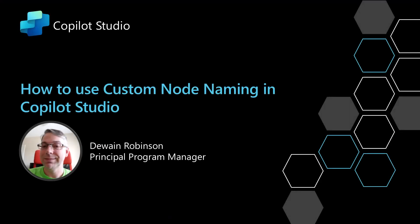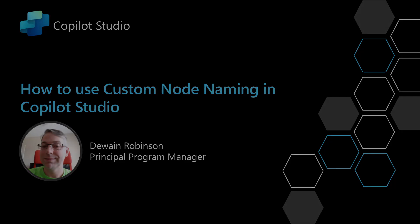In this video, I'm going to show you how to use custom node naming inside of Copilot Studio and why that's important.